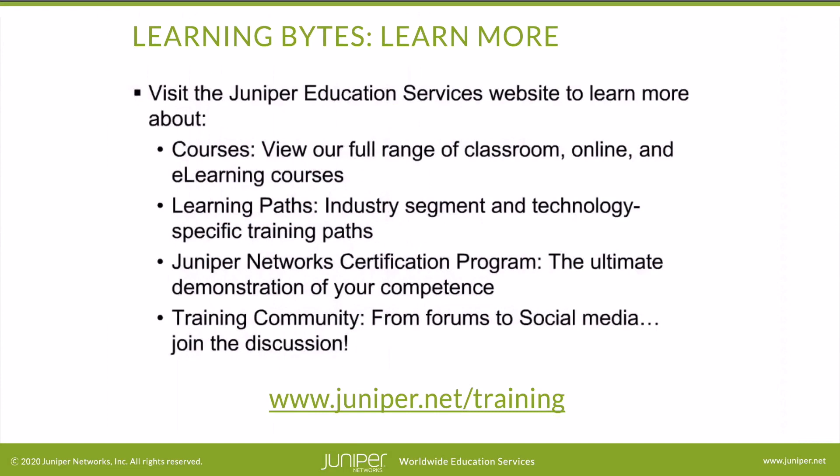Visit the Juniper Education Services website to learn more about courses. View our full range of classroom, online, and e-learning courses. Learning paths, industry segment and technology-specific training paths. Juniper Networks Certification Program, the ultimate demonstration of your competence. And the training community, from forums to social media, join the discussion.